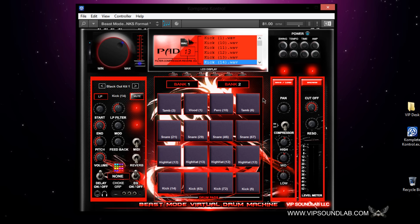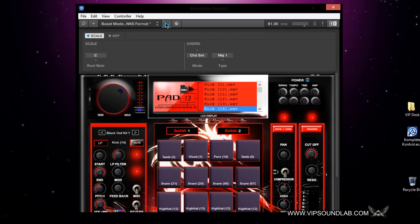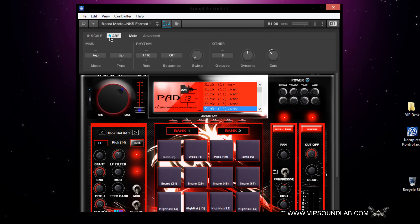For example, here is the Beast Mode Virtual drum machine — you guys can pick this up at www.vipsoundlab.com. You have a chord and scale icon where you can turn the scales on and off. You can also get really interesting note repeat patterns with the Beast Mode Virtual by adjusting the gate. For example, if I tap on this key right here...